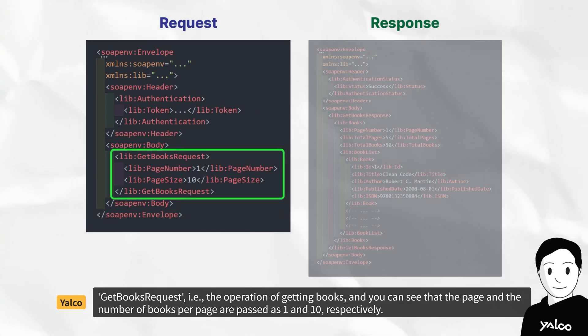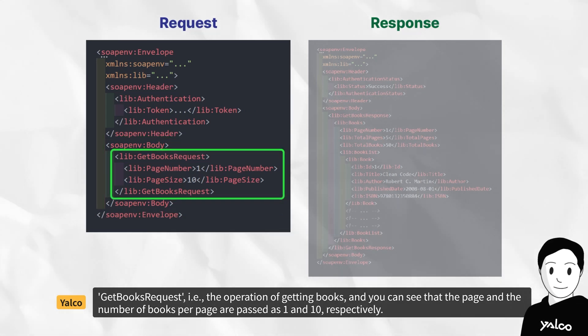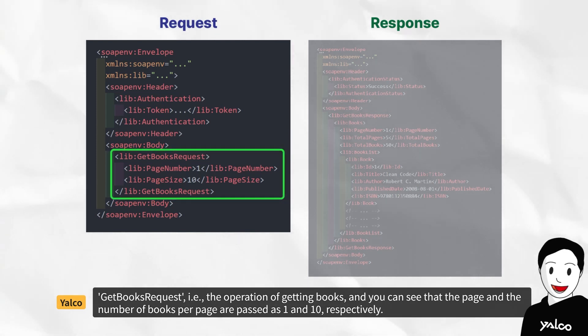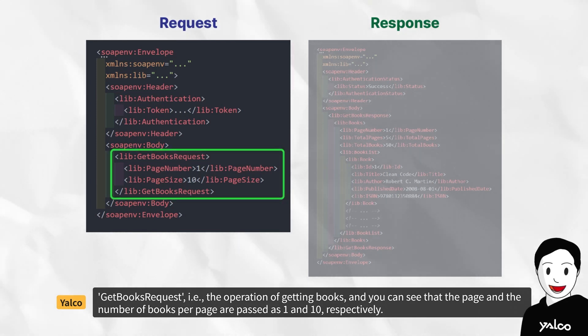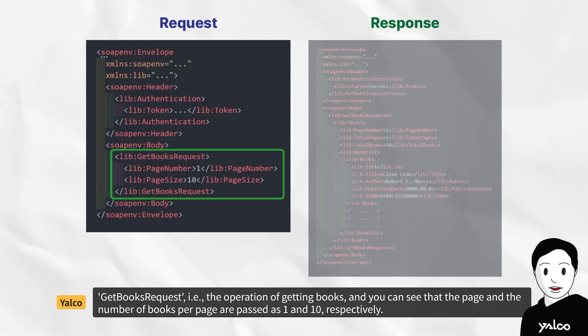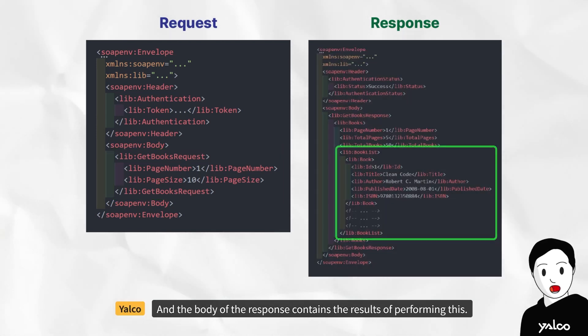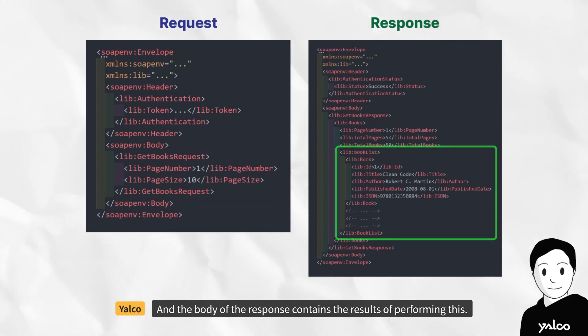Get books request, i.e., the operation of getting books, and you can see that the page and the number of books per page are passed as 1 and 10, respectively, and the body of the response contains the results of performing this.